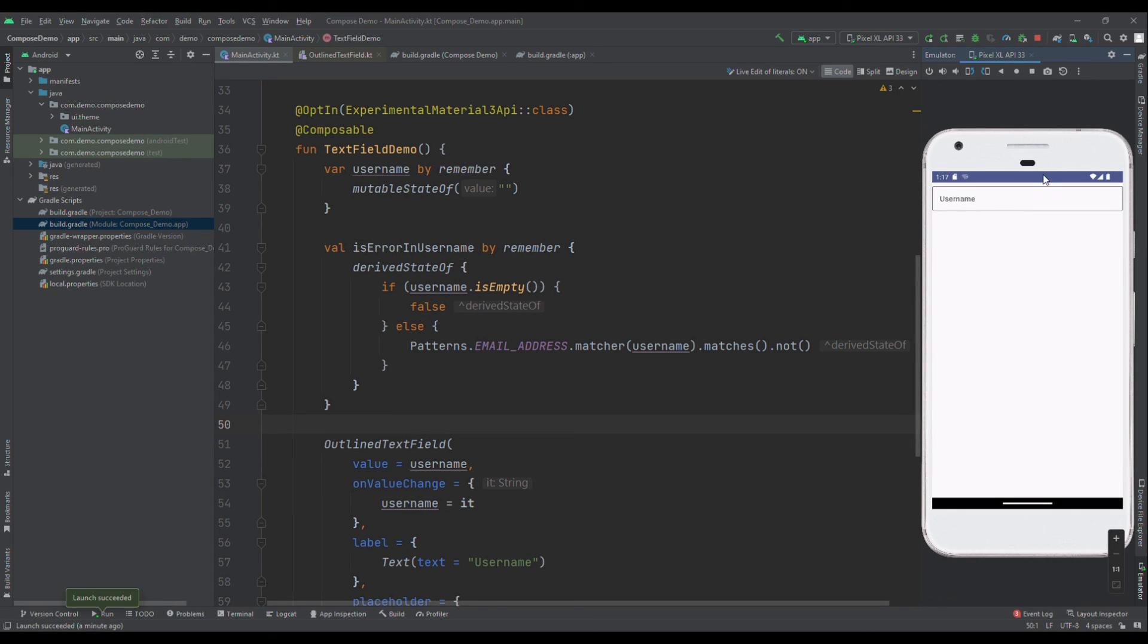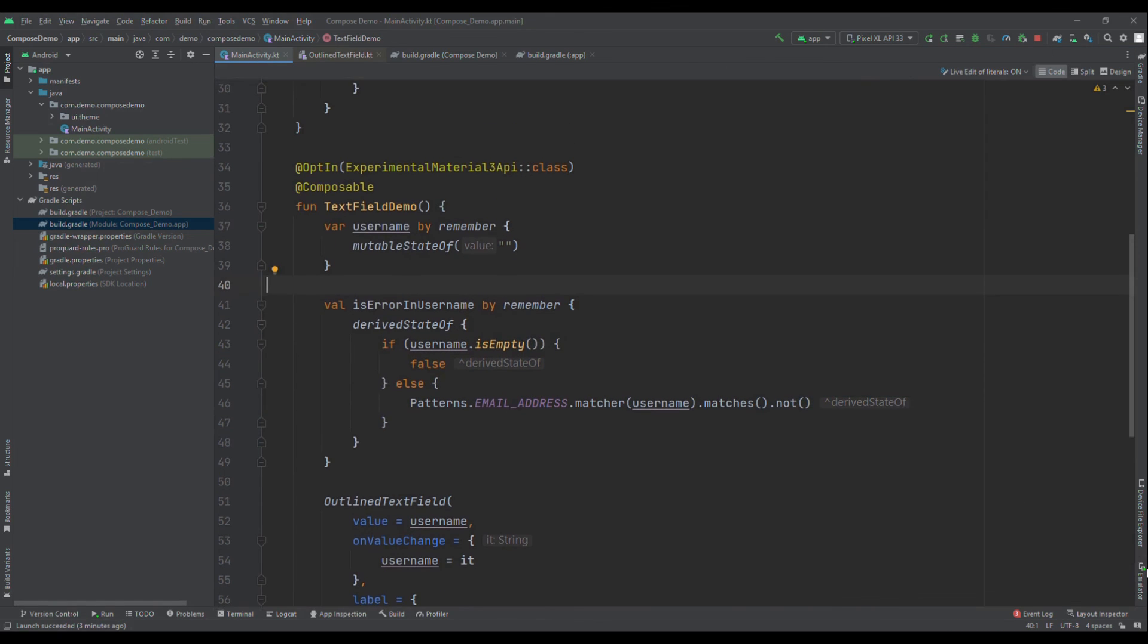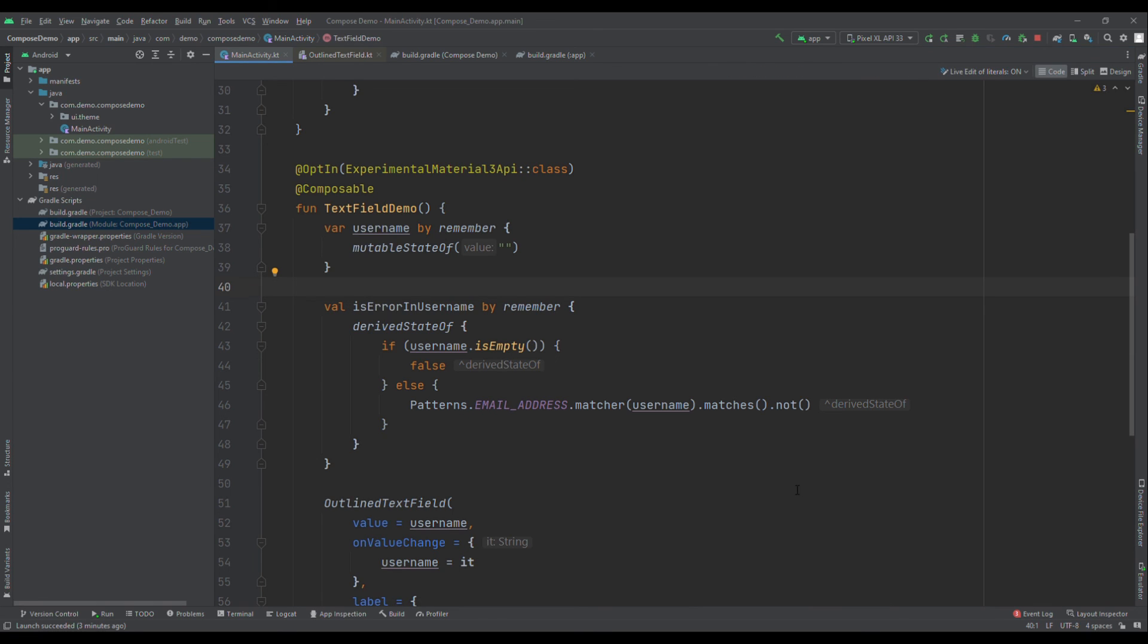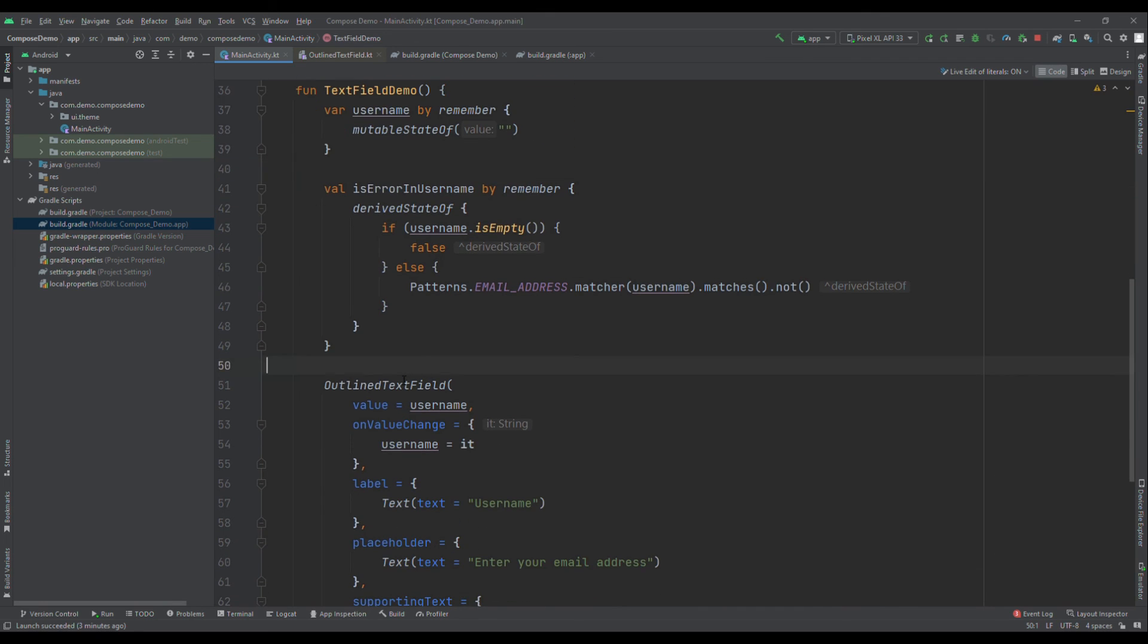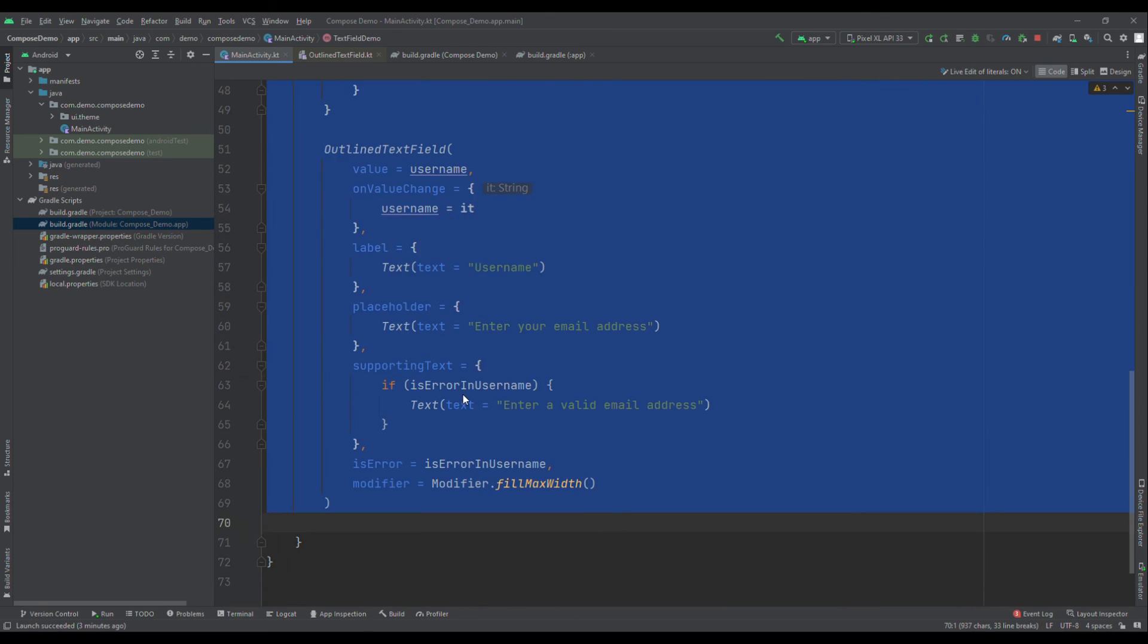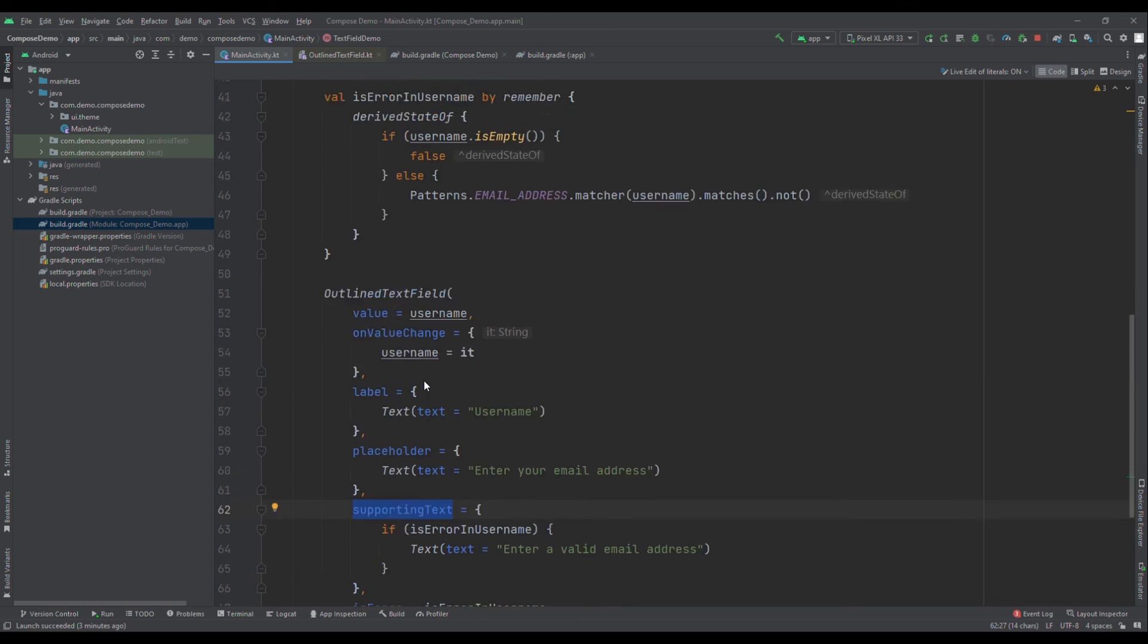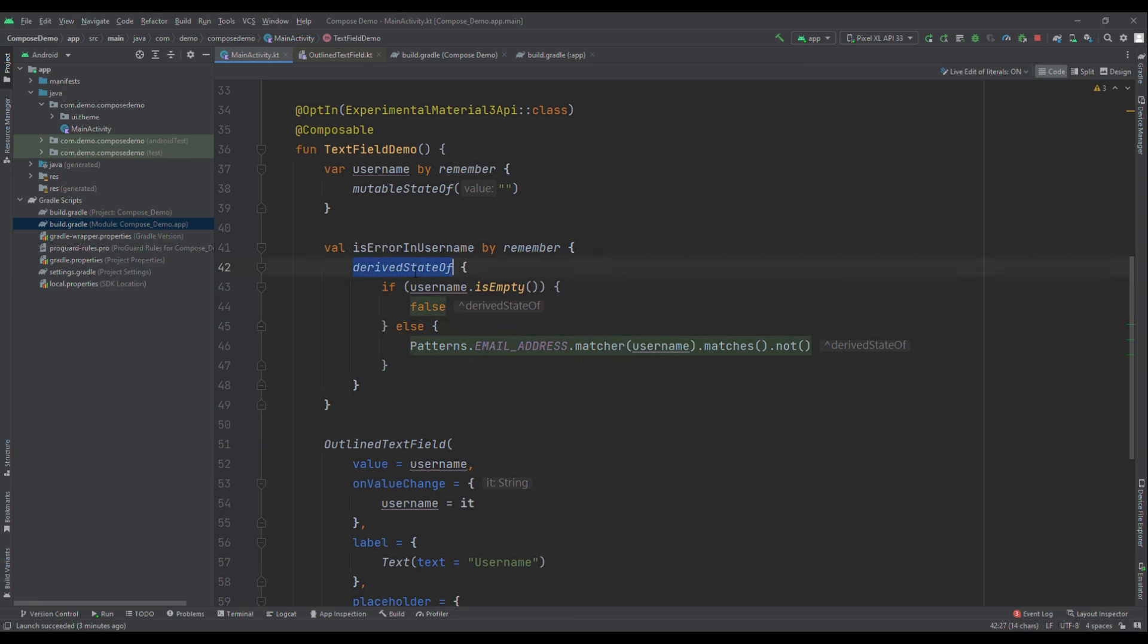Here is the UI. Now, you can see we no longer have that issue where username was coming all in red color before because of this condition. That's it for this video where I've talked about how you can handle error in the text field using supporting text. And, not just this, we have seen how to do this in an effective manner using derived state of. If you have liked this video, then please do not forget to hit the like button and subscribe this channel. Thank you and stay tuned.